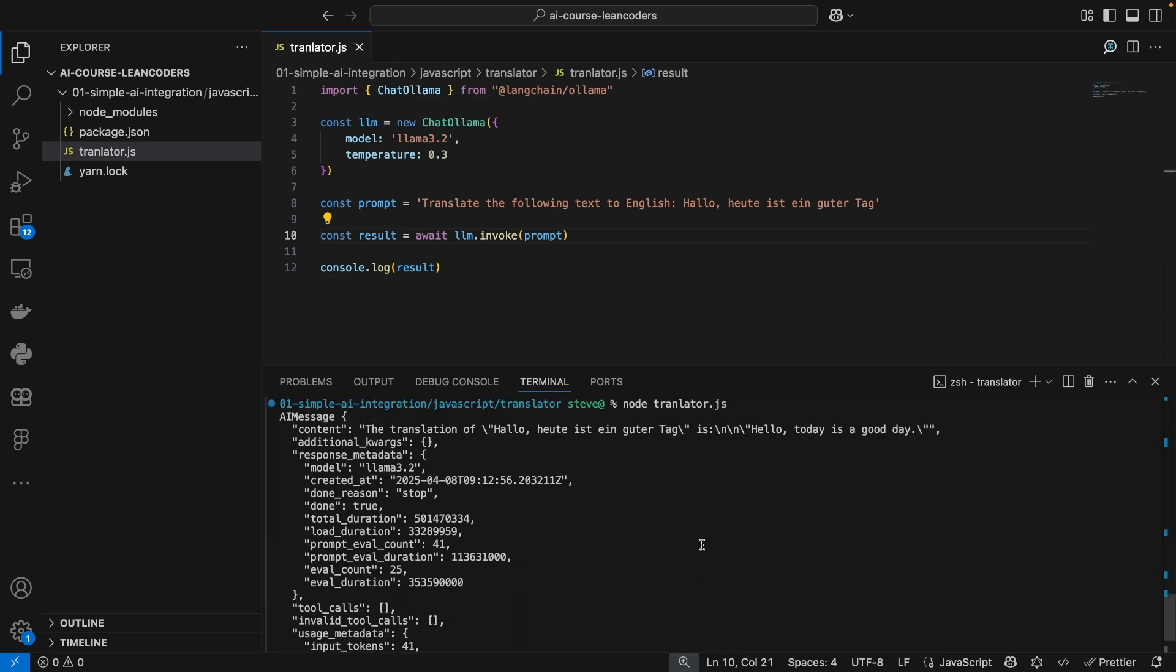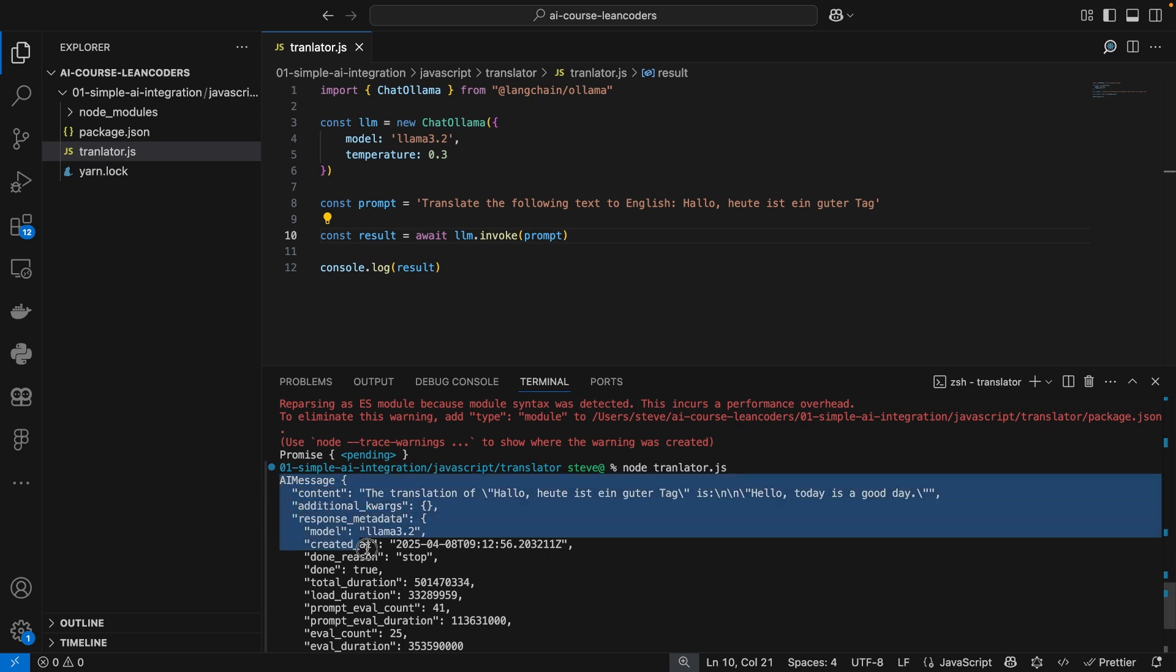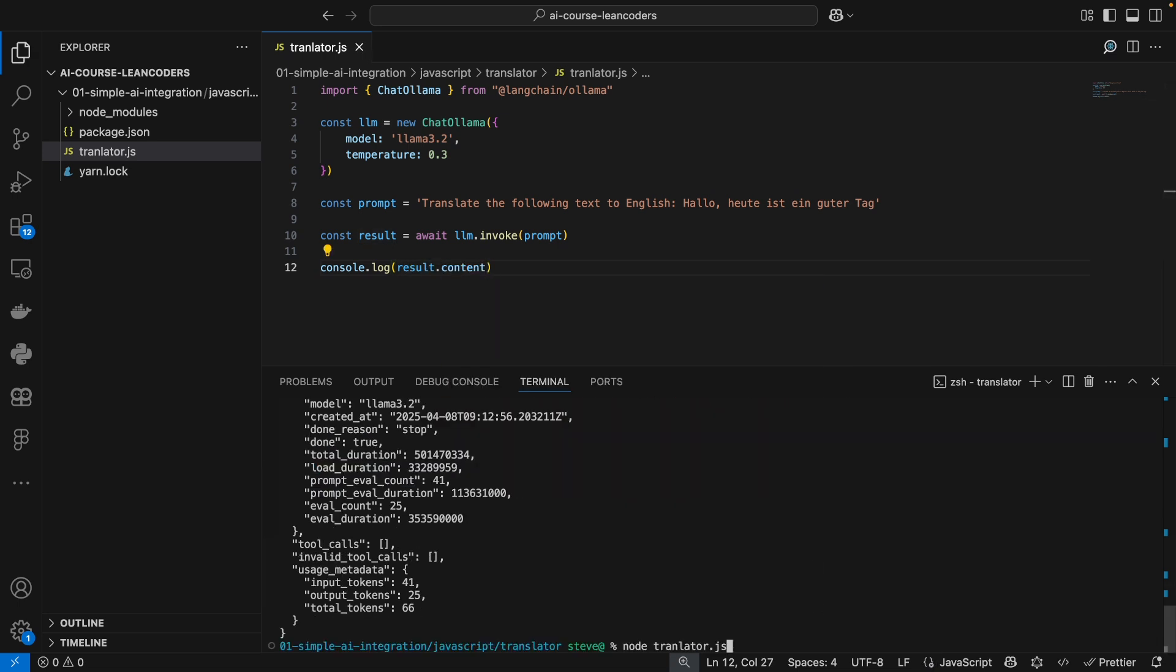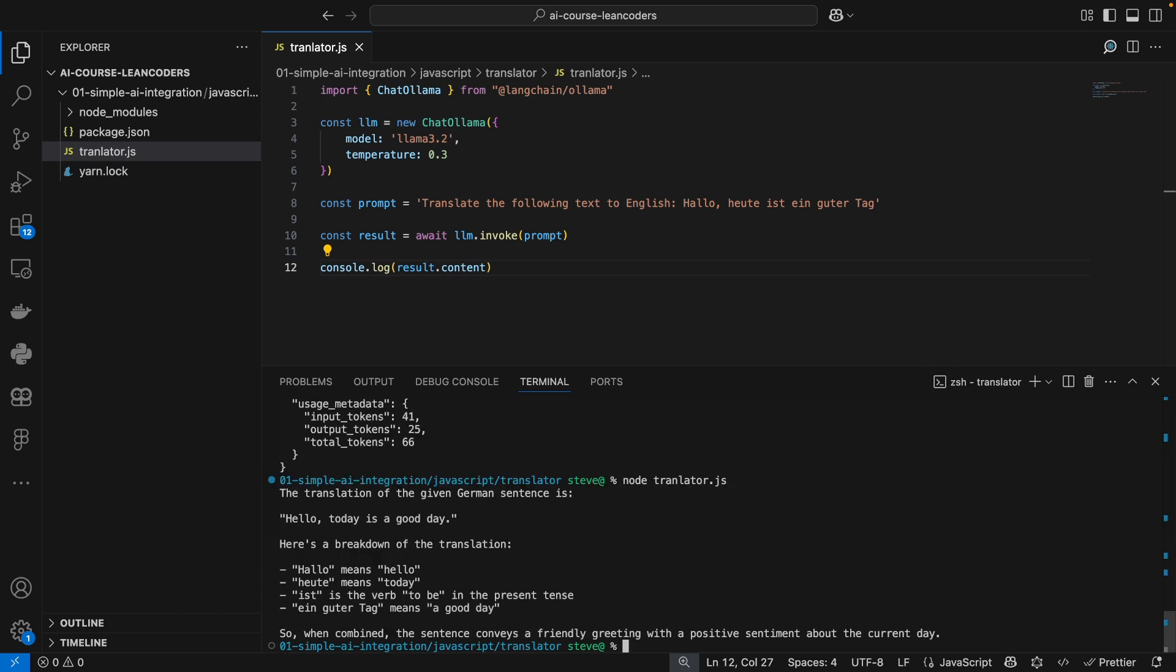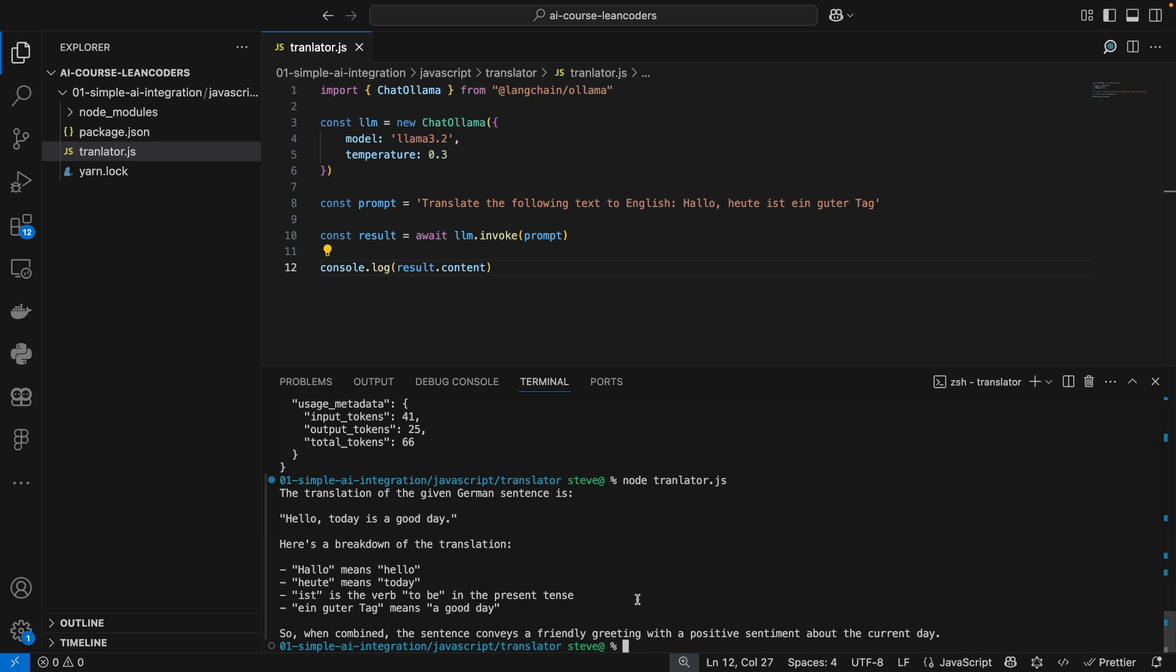Now we see it's not just a string that we get back. It's a whole object with a lot of metadata, and the actual answer we're interested in is found in the content field of the results. So let's just output the content, and here we go. The translation of this given German sentence is hello today's a good day. Here's a breakdown and some explanations and so on and so forth.